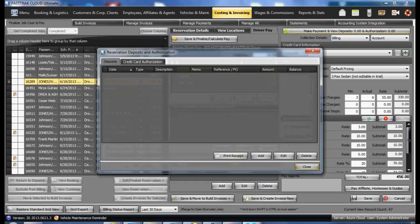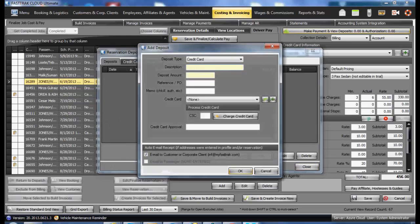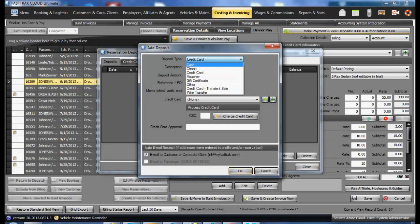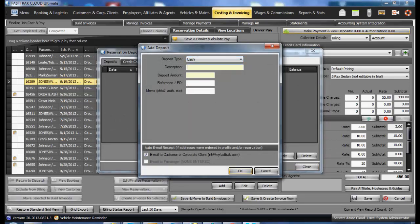In the following window, select add. Select the method of payment. Enter a description. Put in the amount and select whether the customer receives a receipt or not.